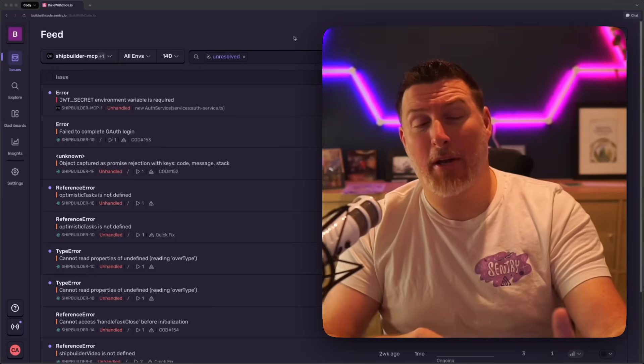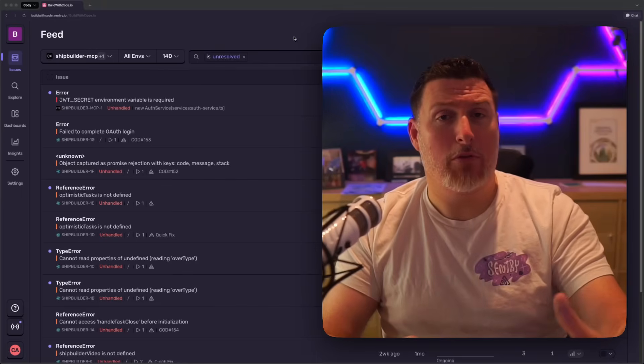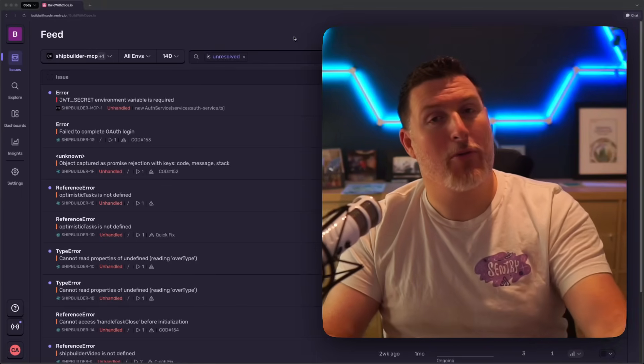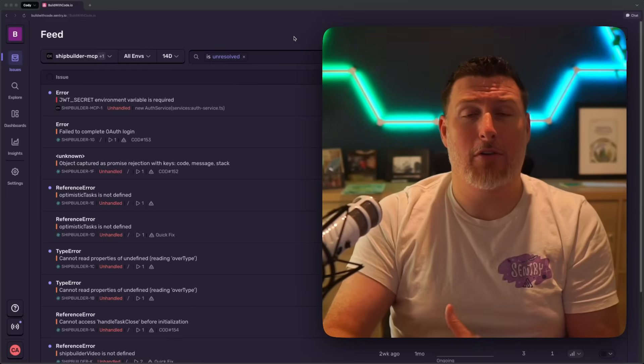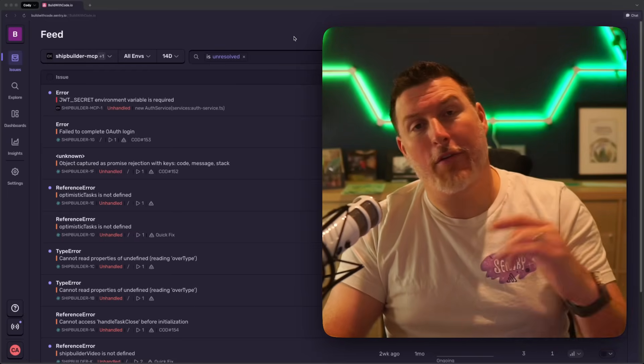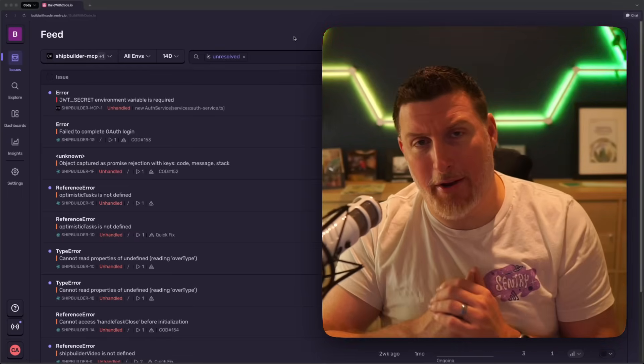Seer is Sentry's AI debugging agent that you can use to debug issues coming into your Sentry environment from your applications. But you can also use it to automatically create PRs to fix those issues. I'm going to show you how to set it up.